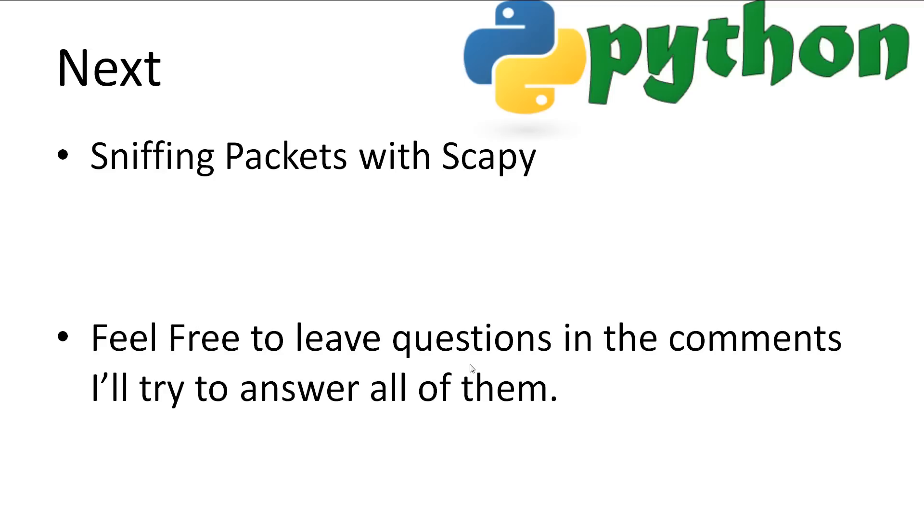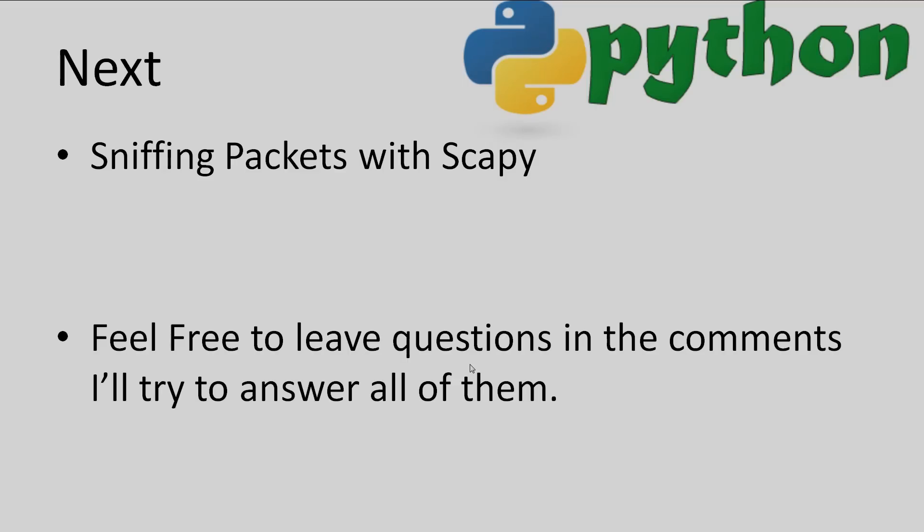This concludes our tutorial on editing and removing metadata. The next topic we'll be looking at is sniffing packets with scapy. If you have any questions leave it in the comments and I'll try to answer it as best as possible. Don't forget to subscribe. Thanks for watching.